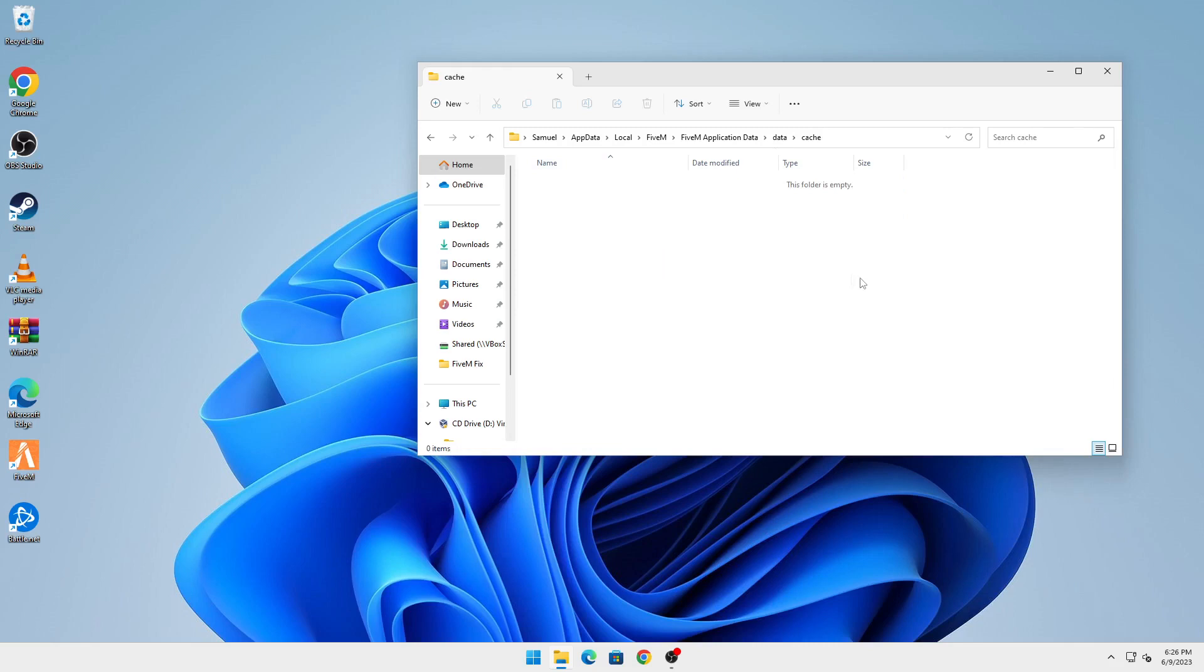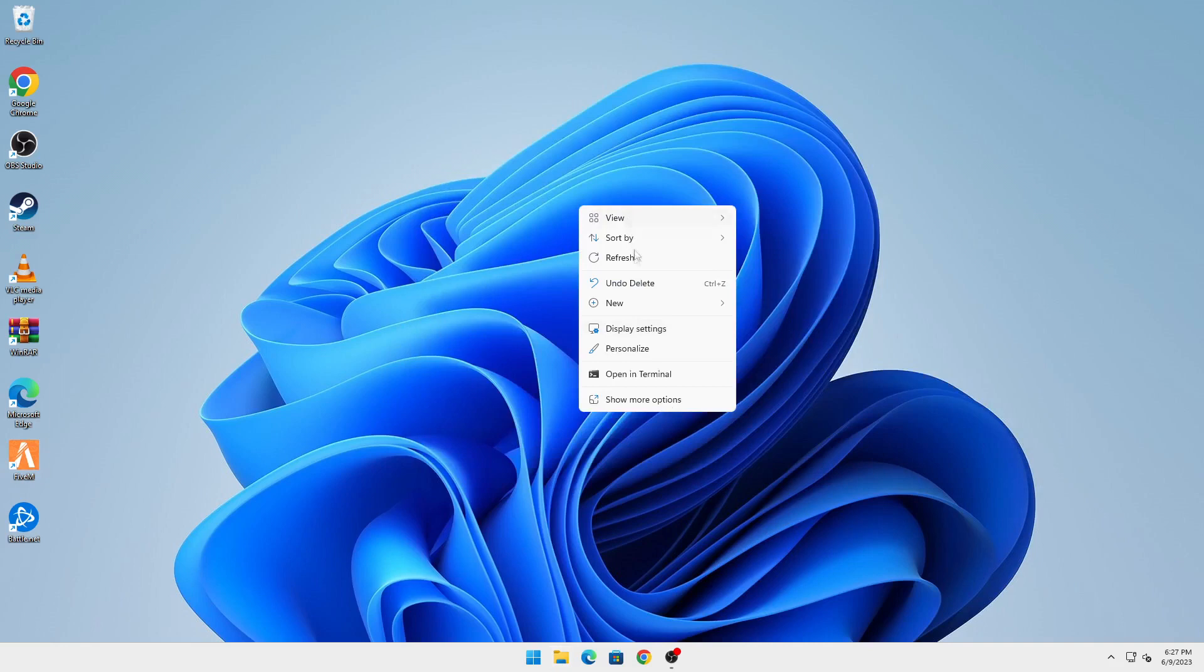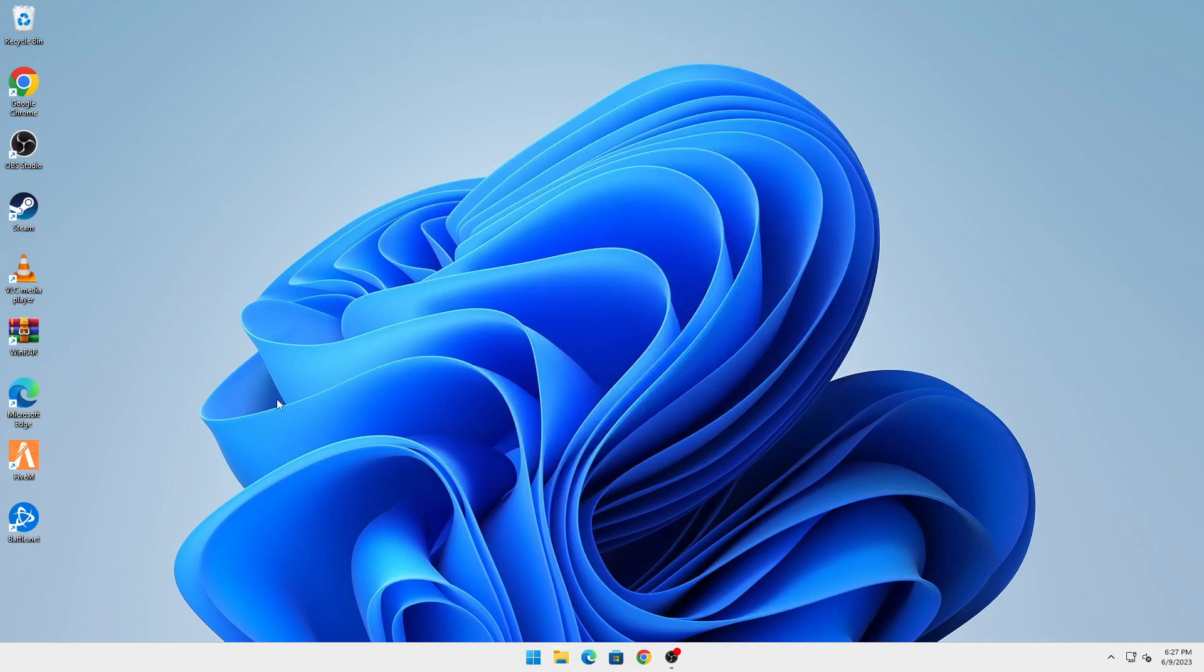Once all of the files have been deleted, you can close this and try to run FiveM again and it should work without any errors. So that's all for this video guys, it's a very quick fix.